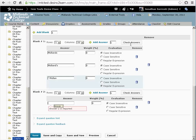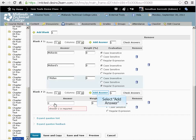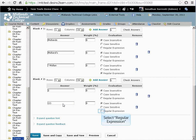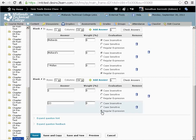Fill in the answer box for blank number 2. Type in a 2. We need to add an additional correct answer for the variation of this answer. Click on the Add Answer text. And set the evaluation type as regular expression.